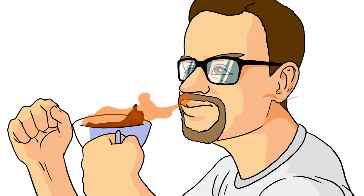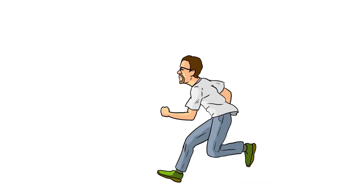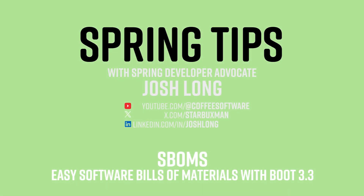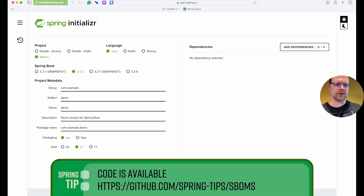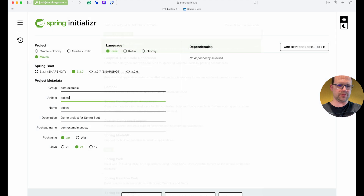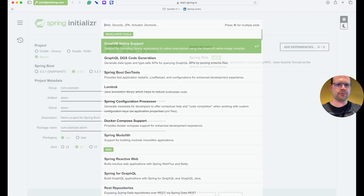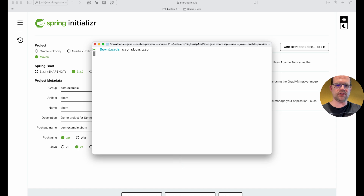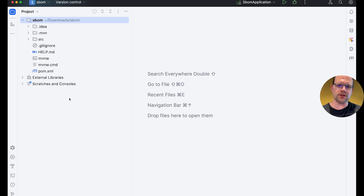Today we're going to take a look at all that by going to our second favorite place on the internet — start.spring.io. We'll start a new Spring Boot service. I'm going to call it 'sboms' to keep things simple, and we're going to create a Maven project. We'll add web support, GraalVM native image support, and Actuator support. There is no configuration option here for the CycloneDX plugin — that's okay, we have the technology and we'll sort it out manually. Hit Generate, then open it up in your IDE. Of course, the support is there for Gradle as well, but I'm using Maven.